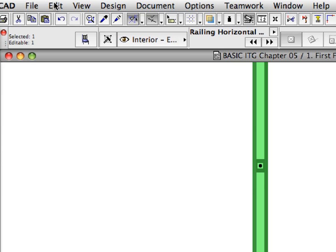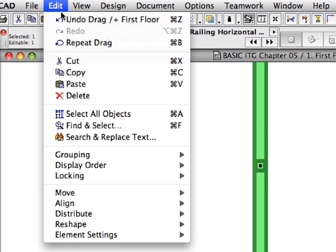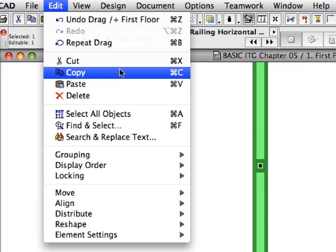With the railing still selected, select Edit, Copy to copy it to the clipboard.